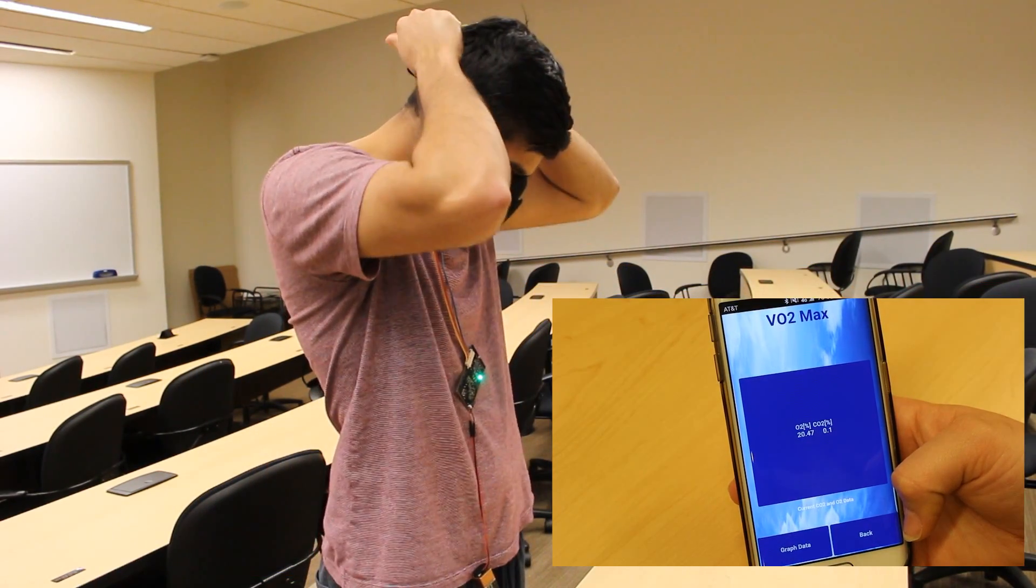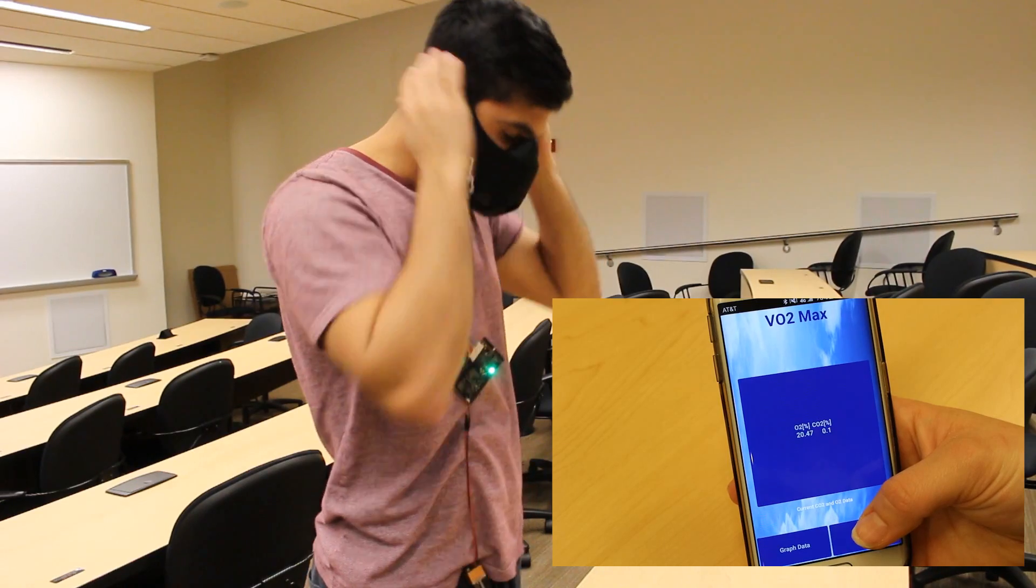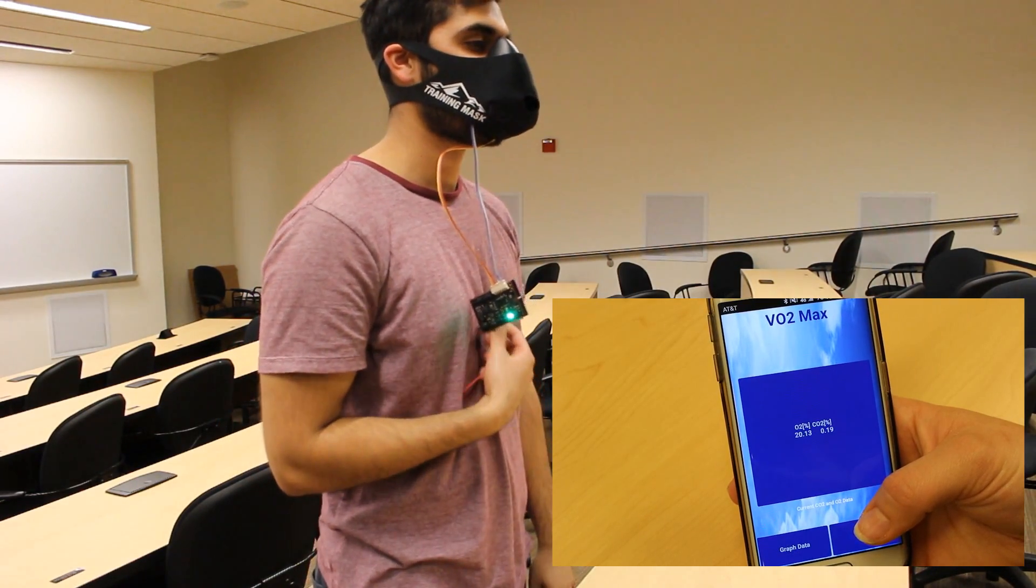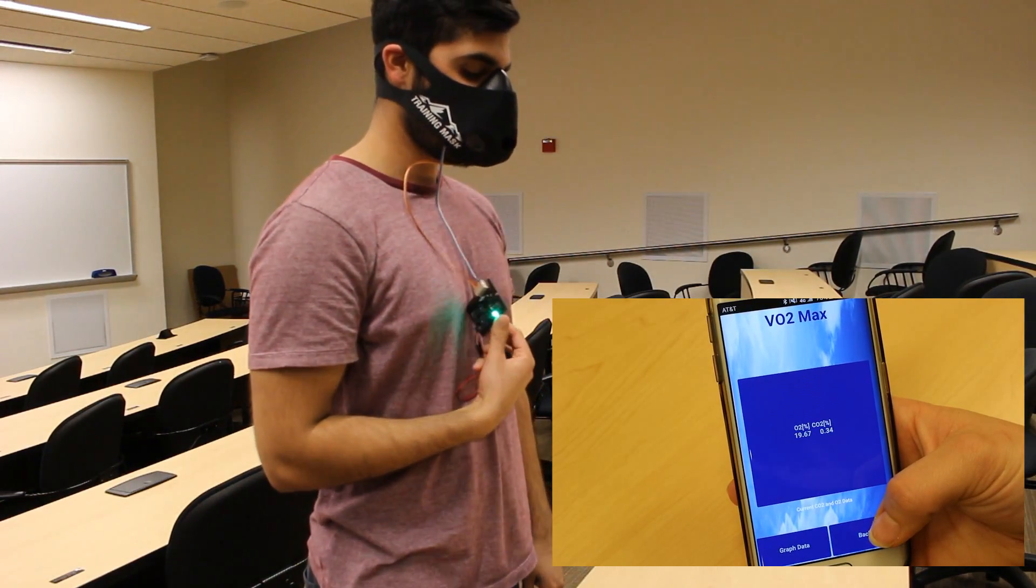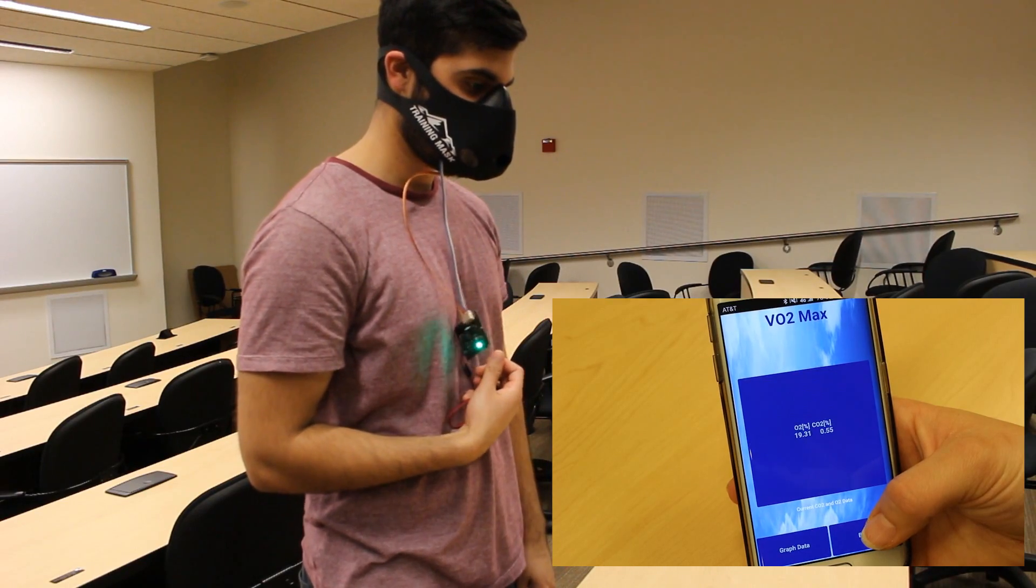You will also be able to see the live data updates directly on your phone through the Uku app as the CO2, O2, and activity levels change.